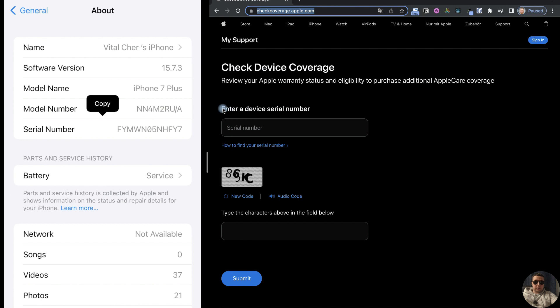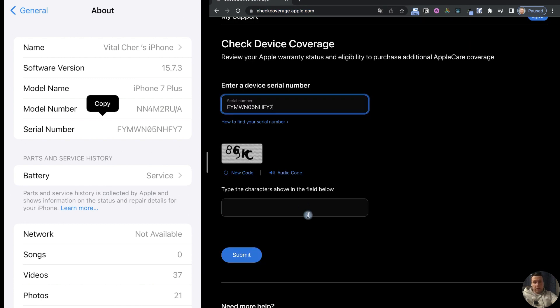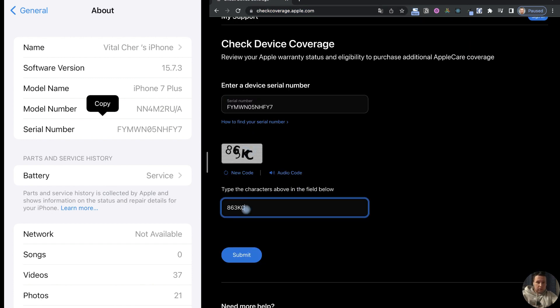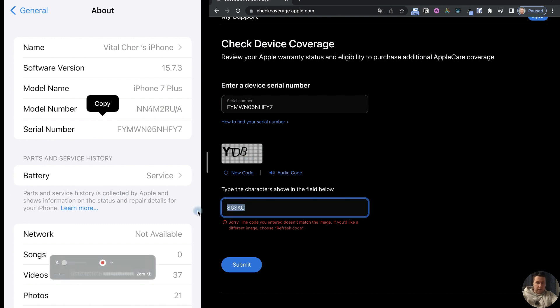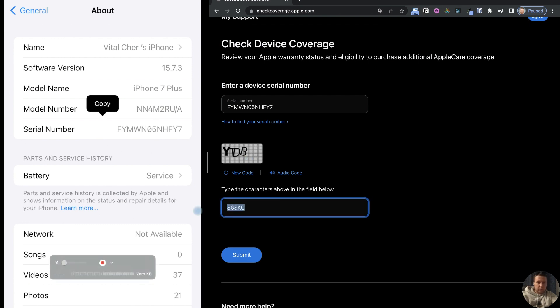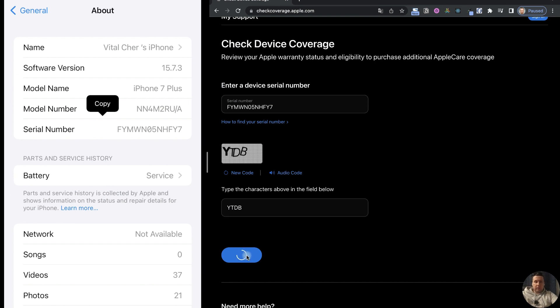Next, add your serial number. Type the characters shown in the field below. Let's try to add this code. Submit. It's not true. This captcha is better. Let's add it. Submit.